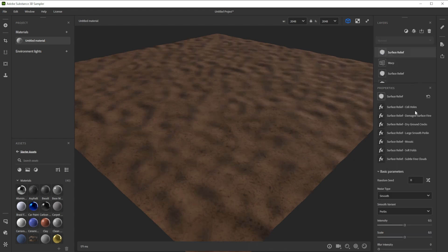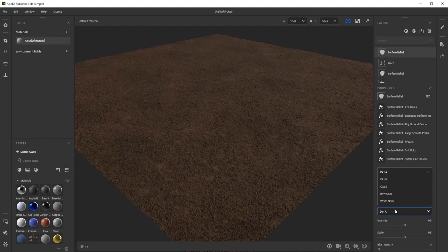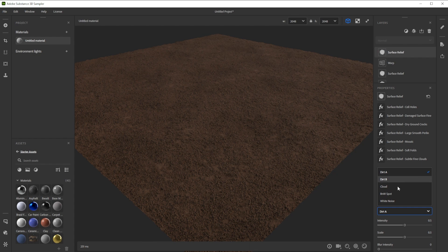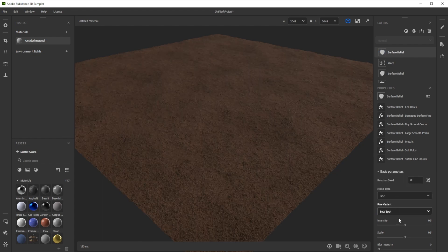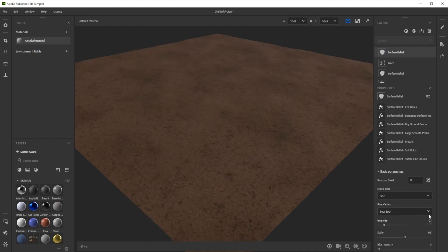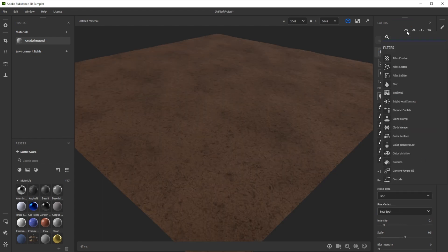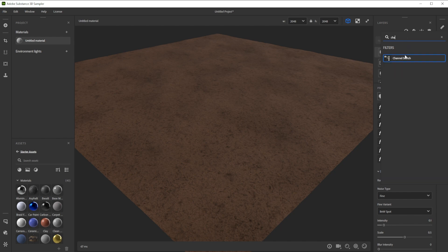For micro details, we use a surface relief with the type fine, PNW as variant and a lower intensity.